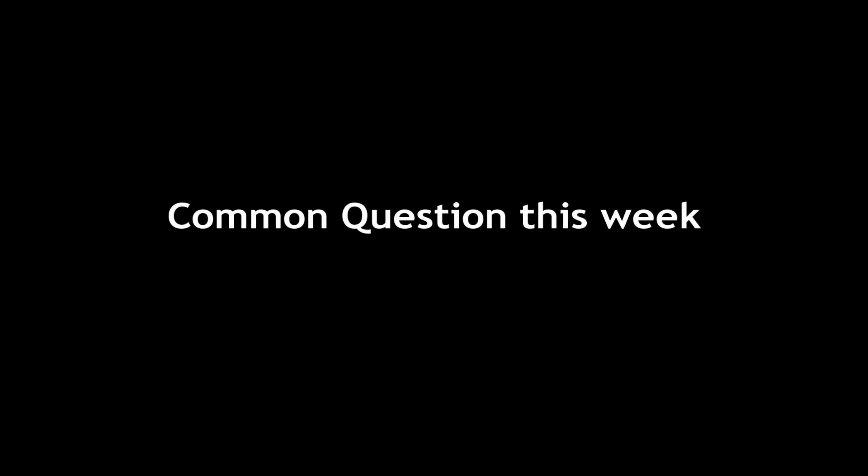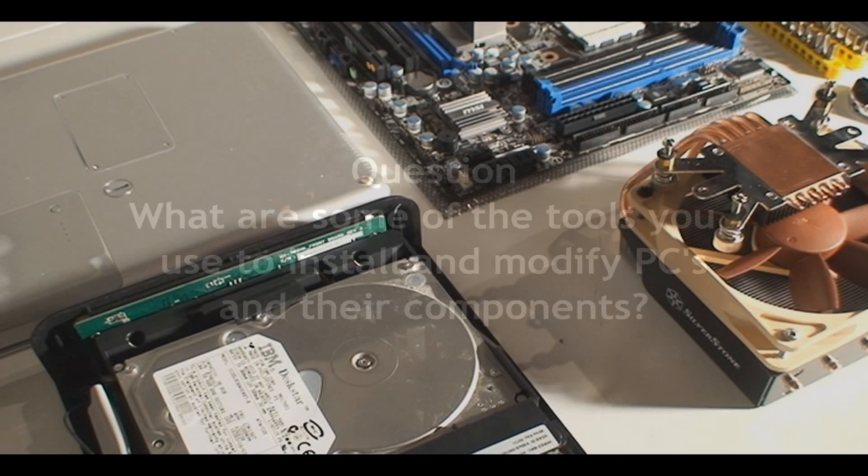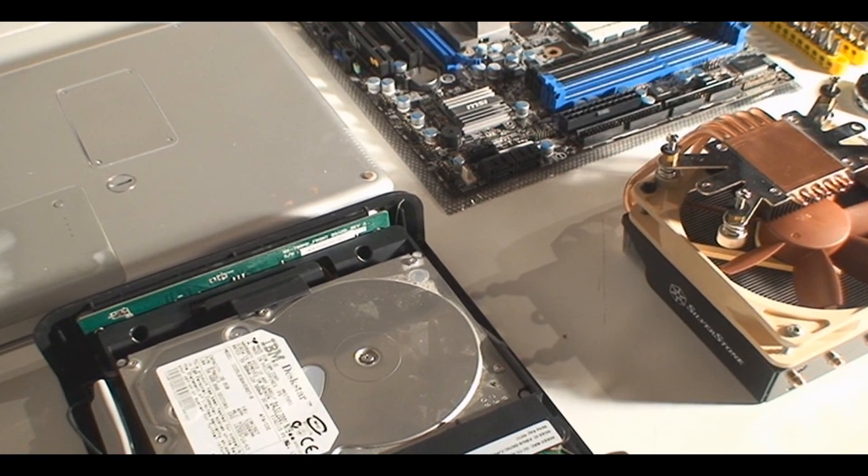Welcome to PCWoodsKids Weekly Answer Back, episode number 20. Today we're looking at some more common questions from you guys. One question I've been getting a lot is what tools do I use to modify the PCs that you see in my videos?